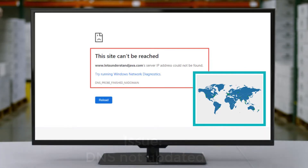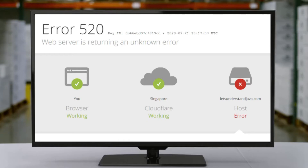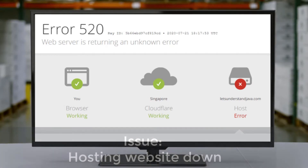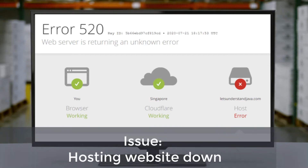Moving forward to our second issue: Error 520, web server returning unknown error at the WordPress login page. The possible reason for this error is your hosting website is down — that is, your hosting service is receiving too many requests. So due to heavy traffic, the website is returning a 520 error.